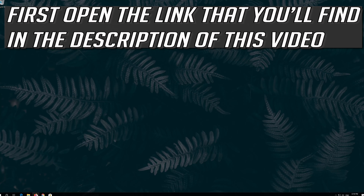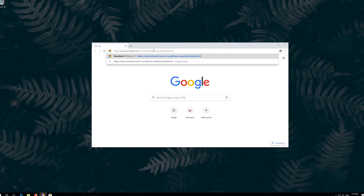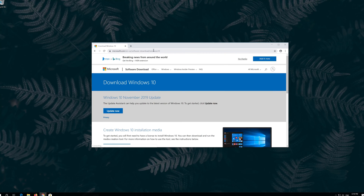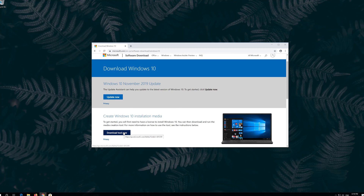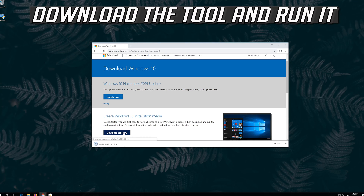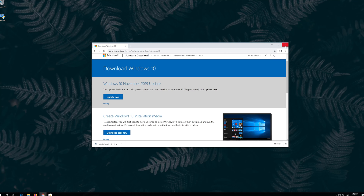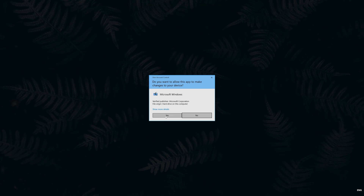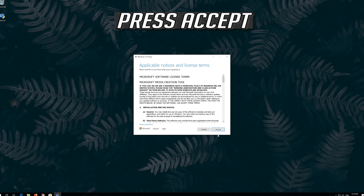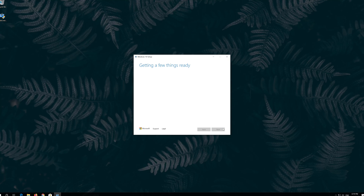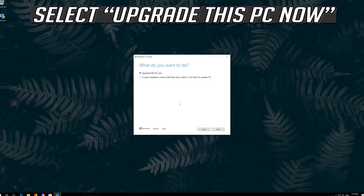If that didn't work, first open the link that you'll find in the description of this video. Click on Download Tool Now. Download the tool and run it. Press accept.